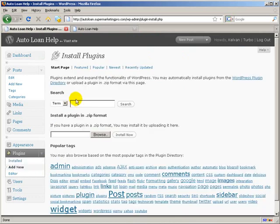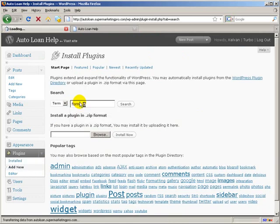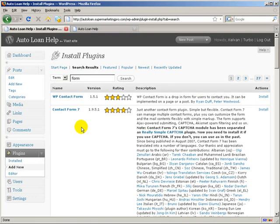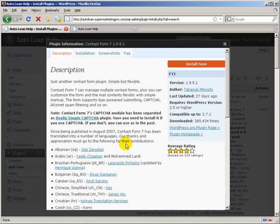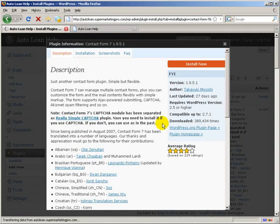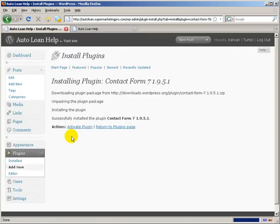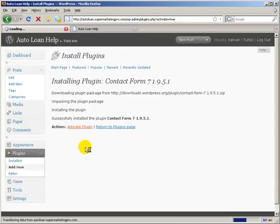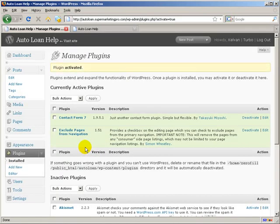We're going to go back to plugins and just type form, and you'll see Contact Form 7. I'm going to go ahead and install that. Hit Install Now. Tell it to activate also.